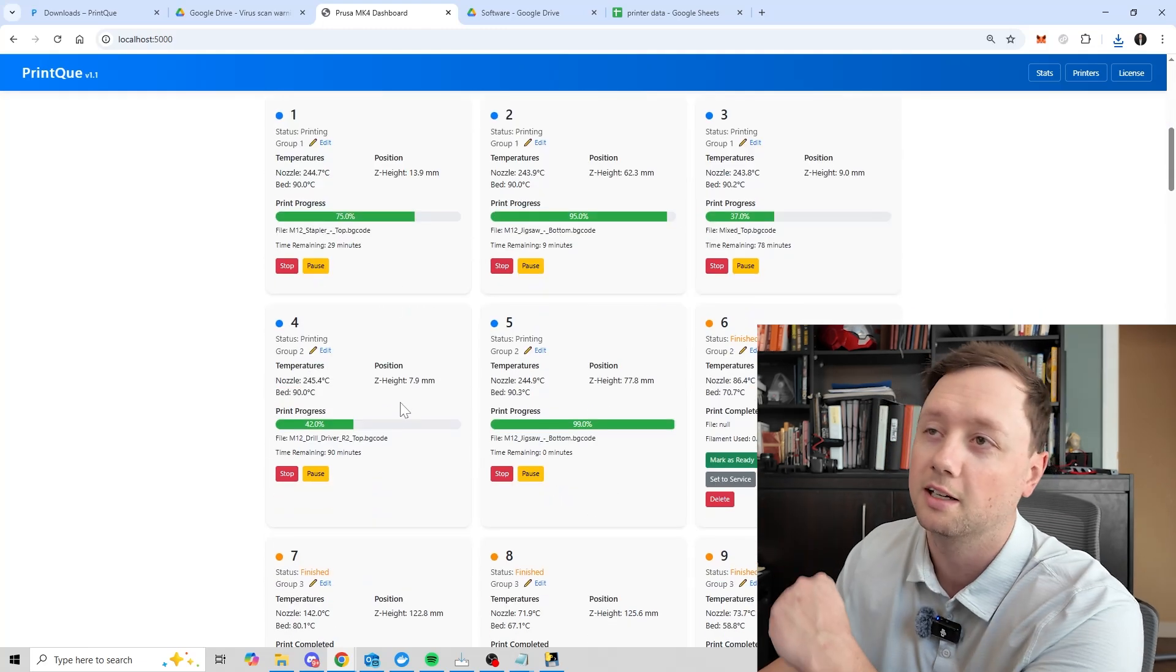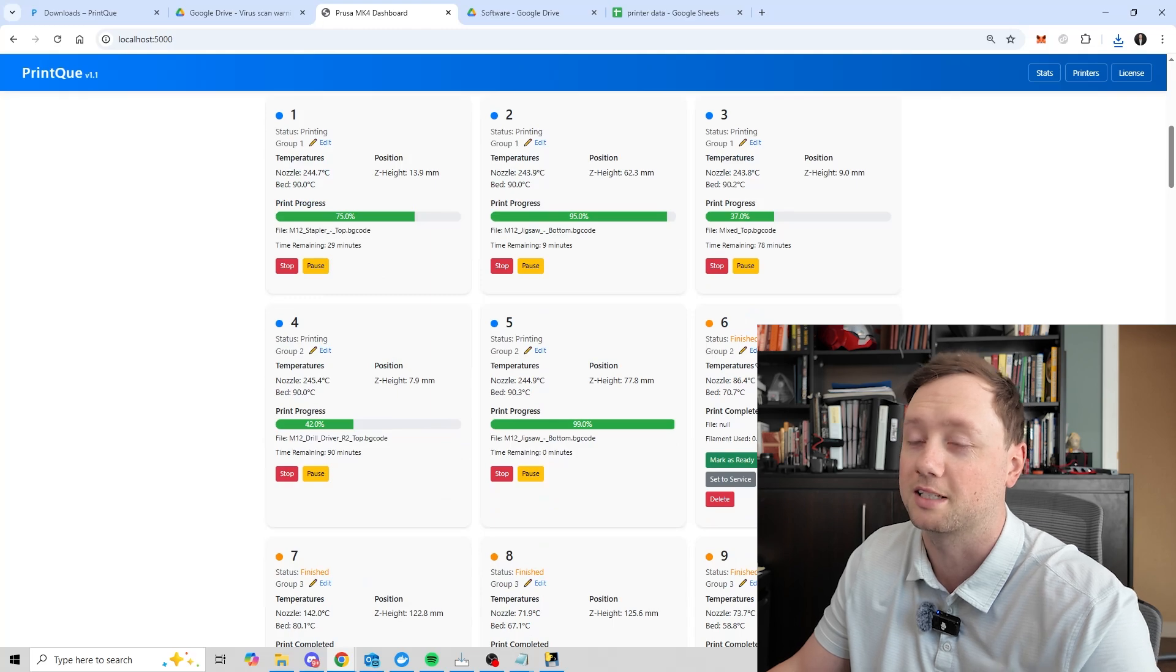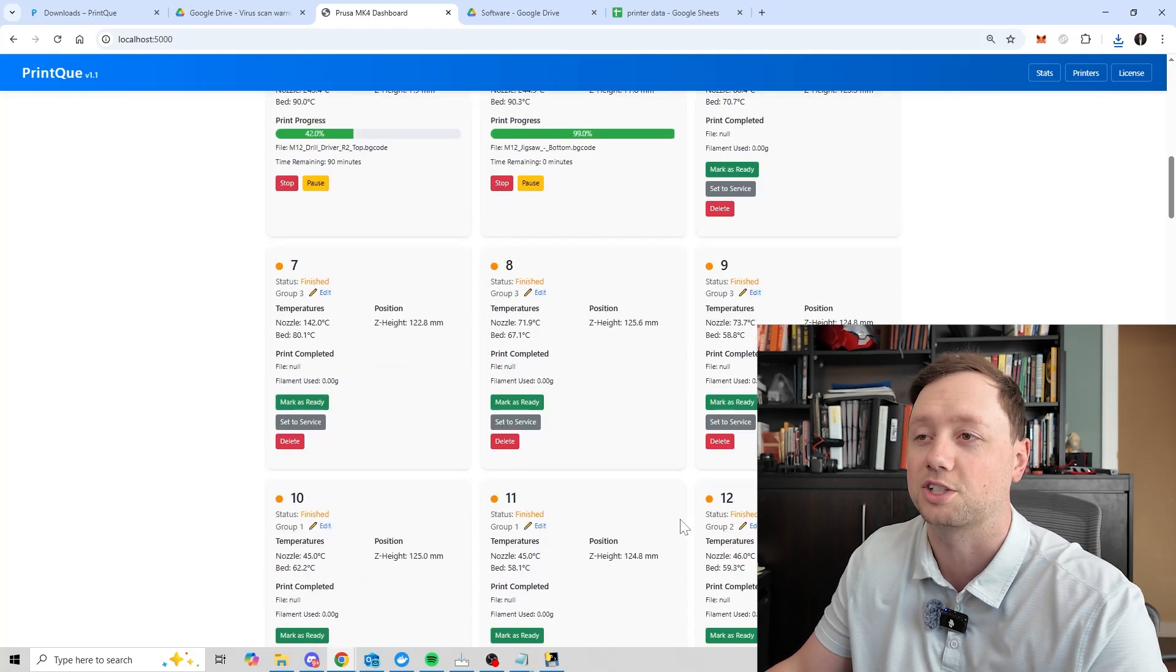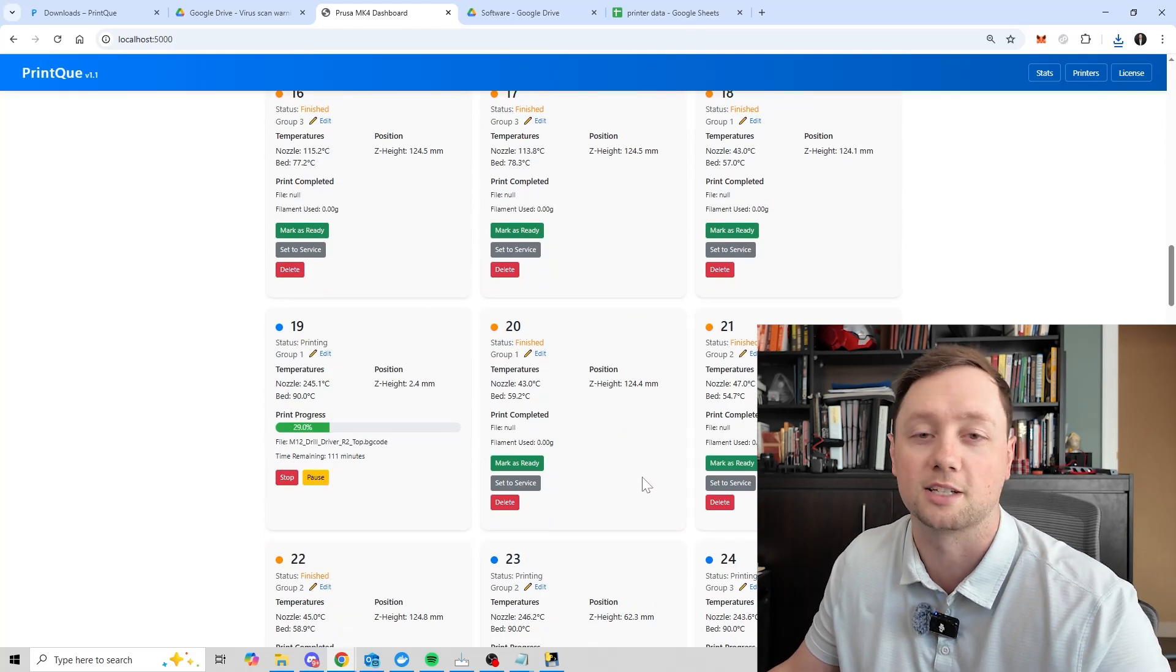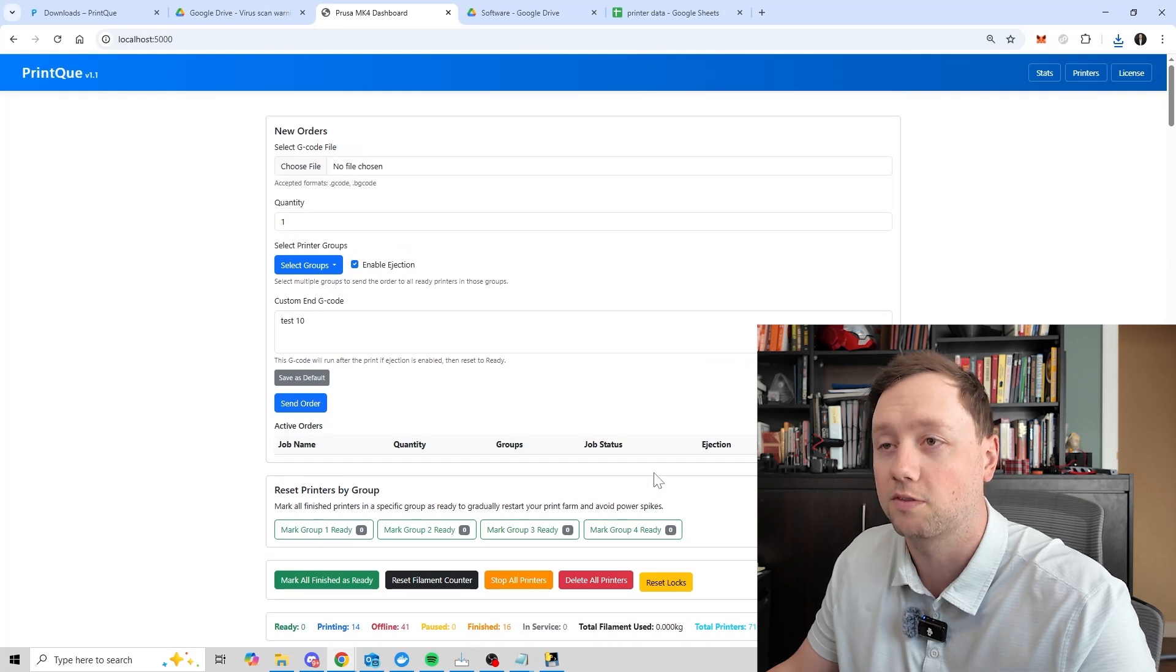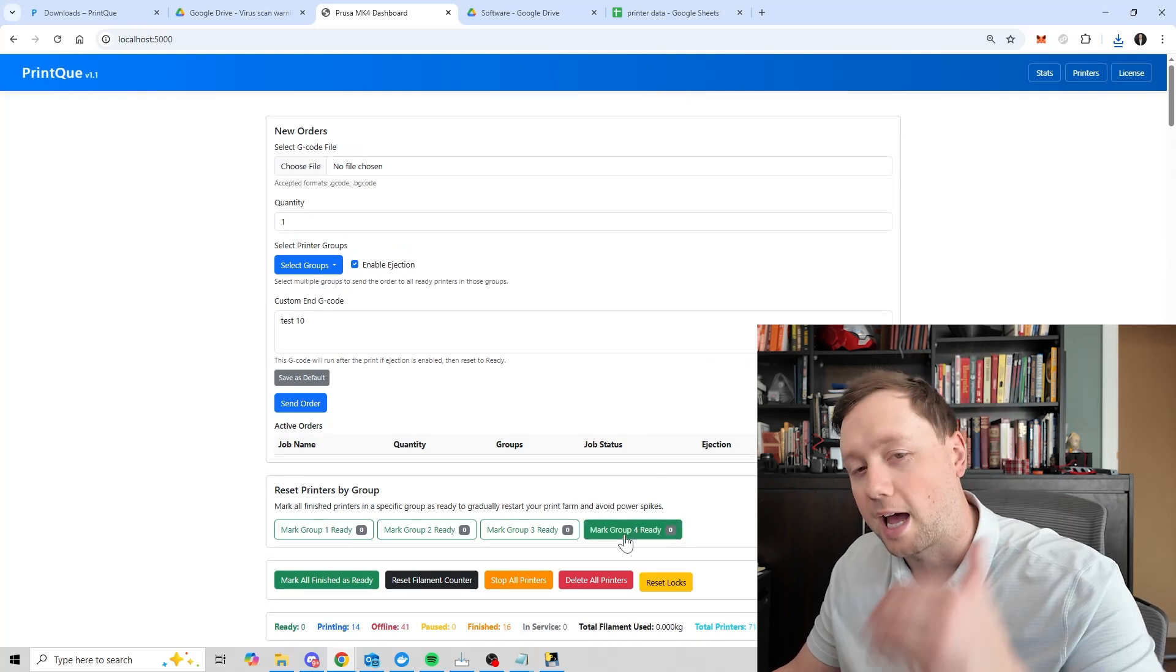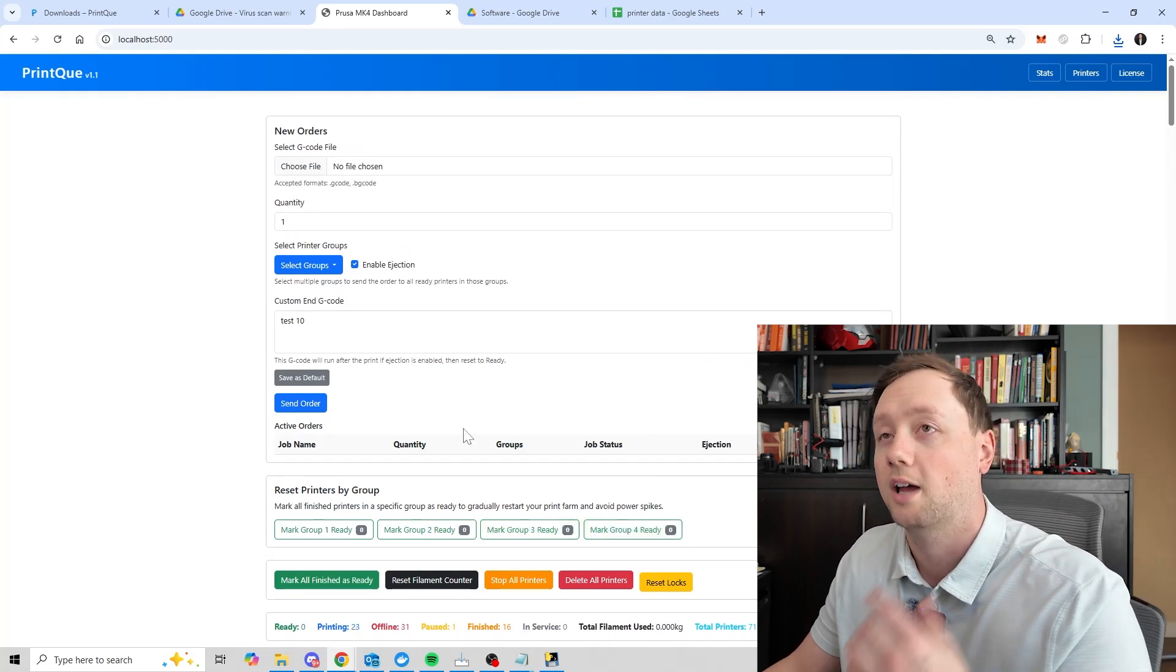You can see right now my farm, we have five that are printing number six, seven, eight and nine are finished. And it just took about 30 seconds for them to connect. So it works really well. It's really easy. And that is how you get started with the software.